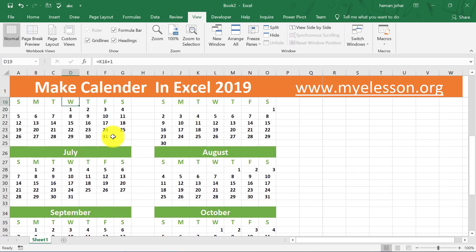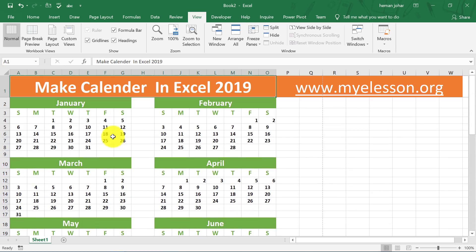So do you want to learn it? Well of course. Before going further in the tutorial, you can also go to my e-lesson.org to download this sheet and practice along. There are other videos and sheets also which you can watch and download from there.